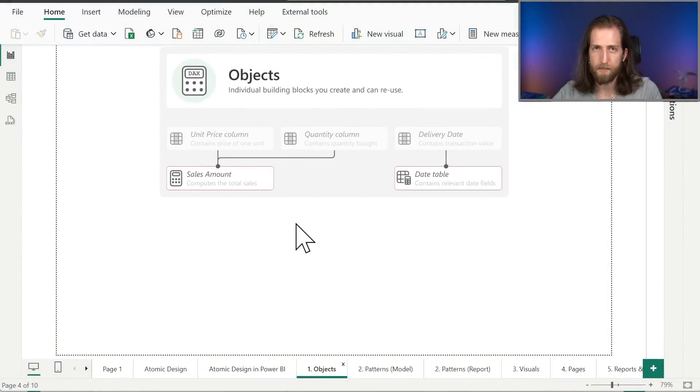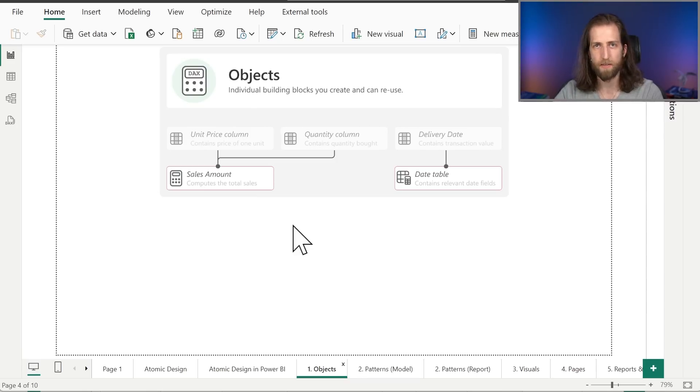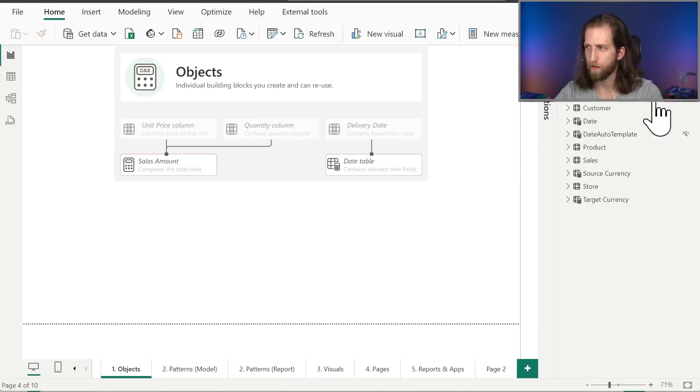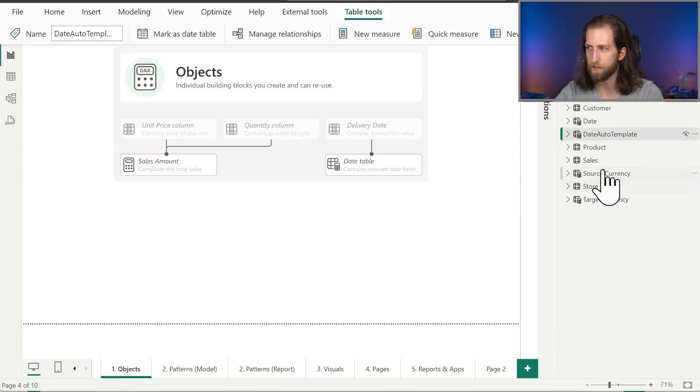We're first going to talk about objects. Objects are the individual building blocks, the foundational elements that you use to create everything else. These could be, for example, simple measures like the sales amount or even something like a date table. So if we look at this model - a Contoso model - we have some date table inside of it. But how would we add a date table like this? We could add it with DAX, we could add it with Power Query, we could add it upstream. Any one of these is possible, but it's possible that we might be creating it from scratch, which is of course not optimal.